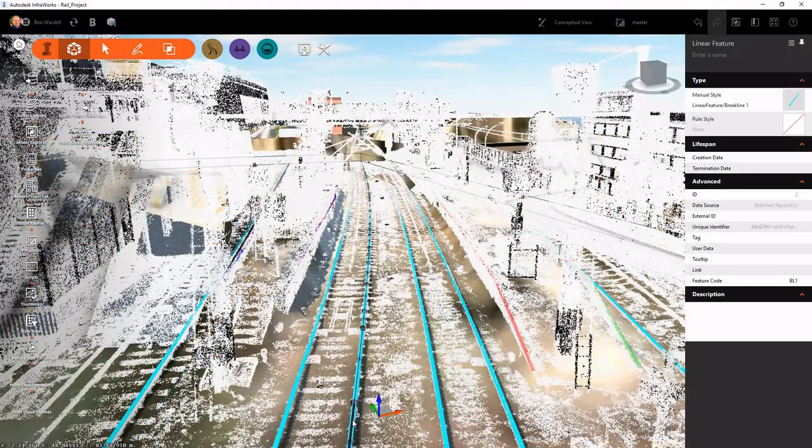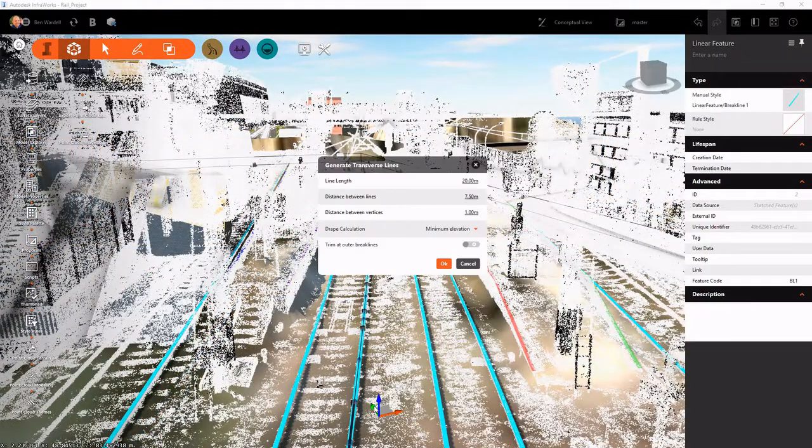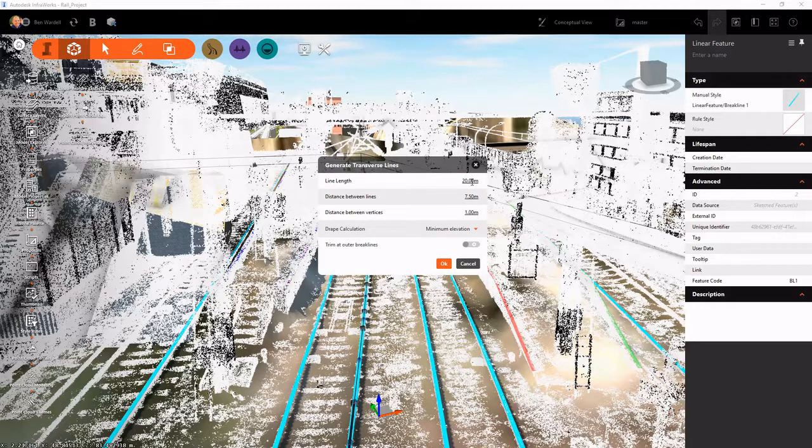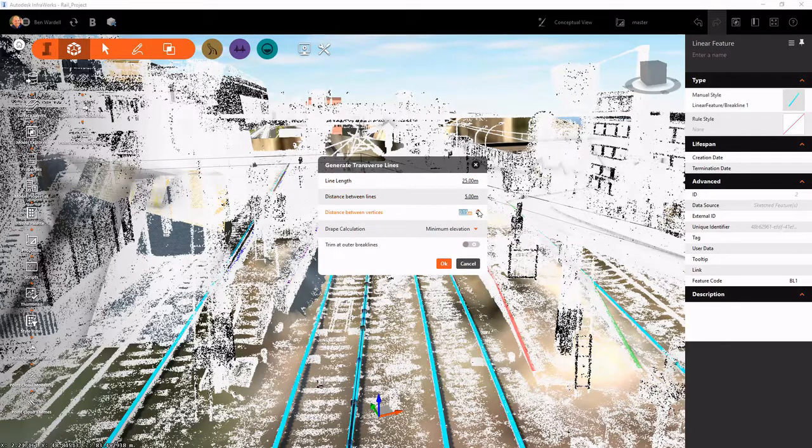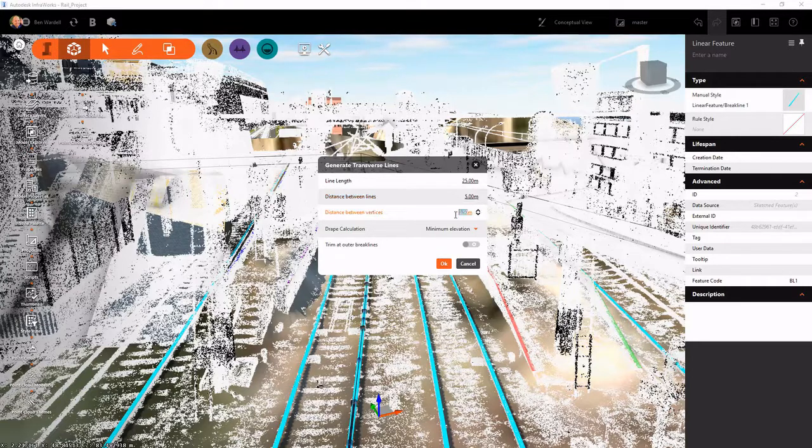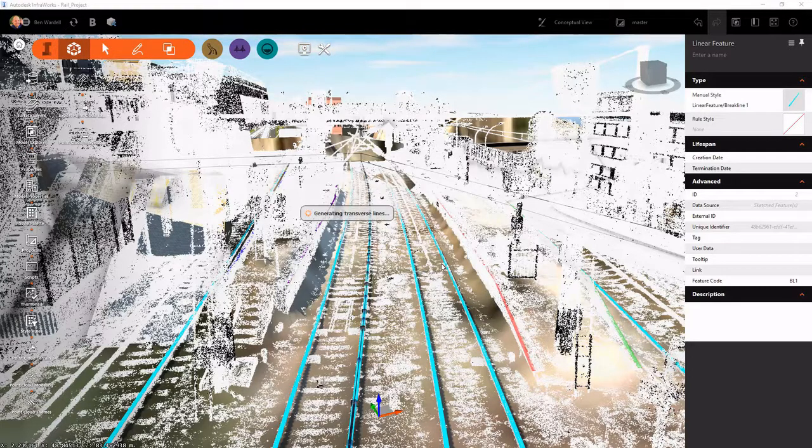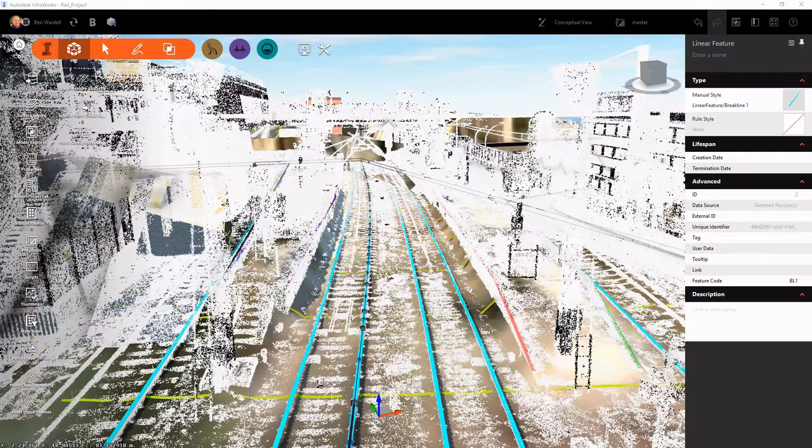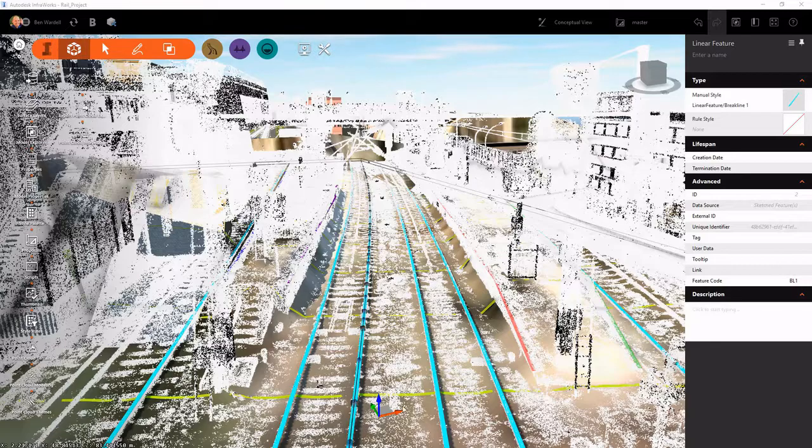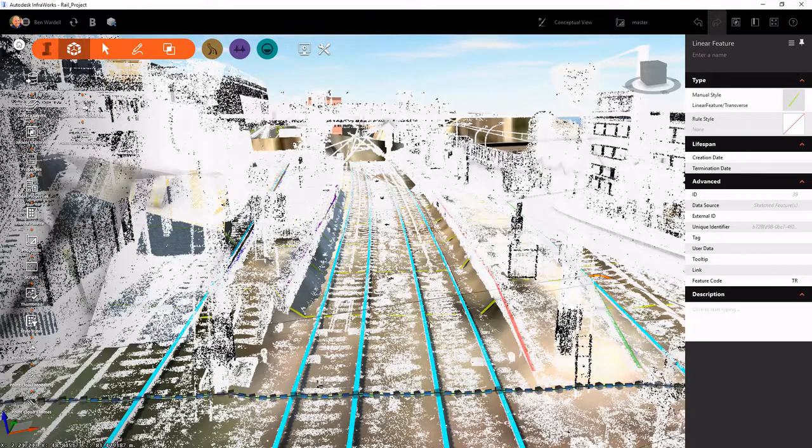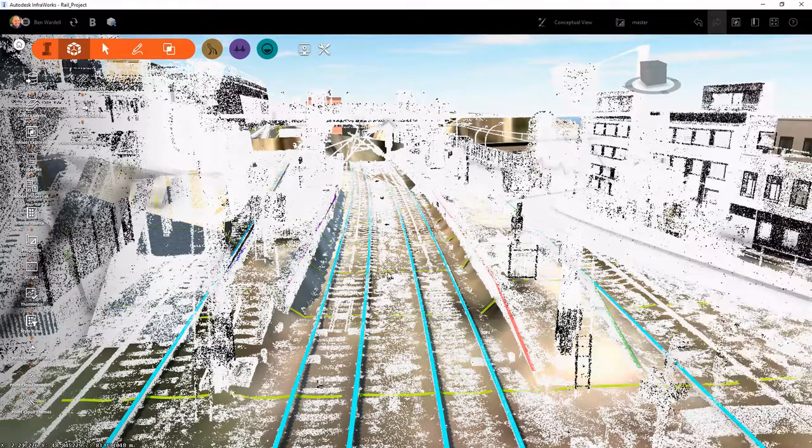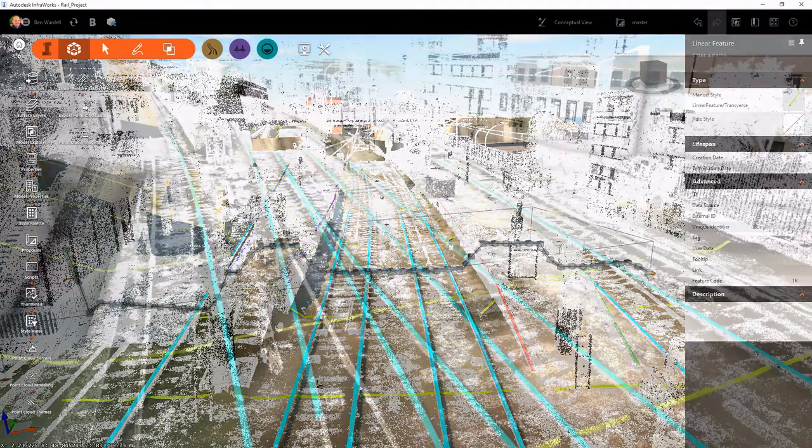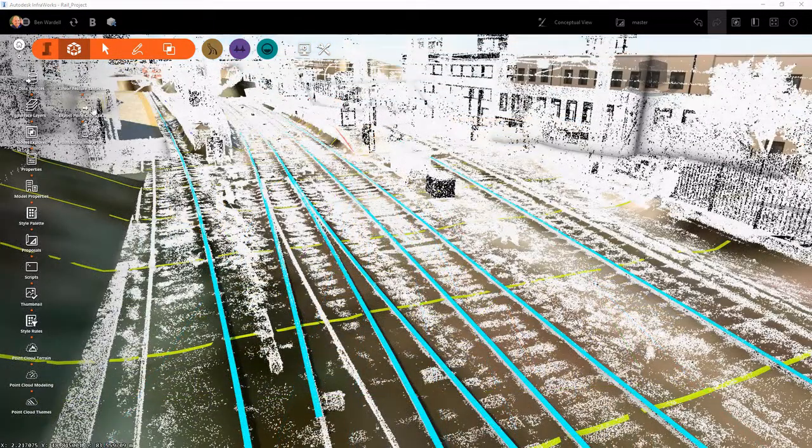We also are able to run the transverse feature lines as well. And those will generate points that represent the top of our point cloud. And we can adjust those parameters as we need to, make those closer or further apart as needed. And we can see those lines and those points that were generated there.